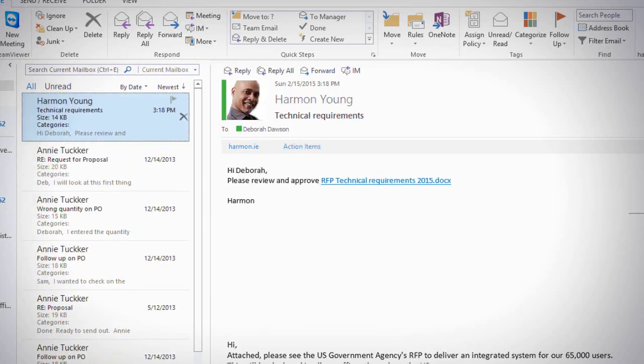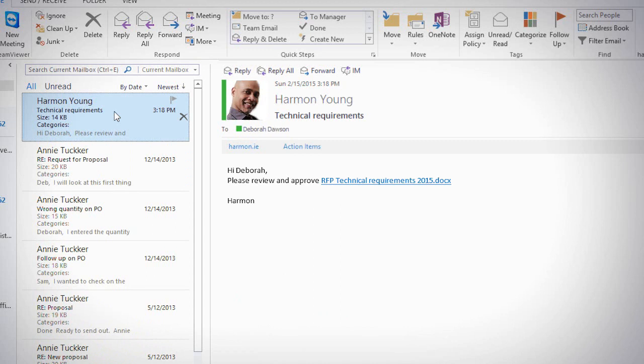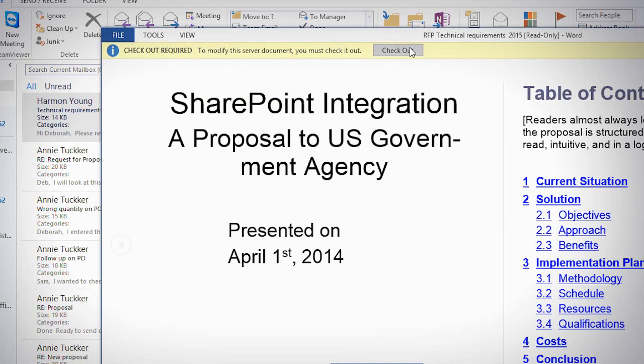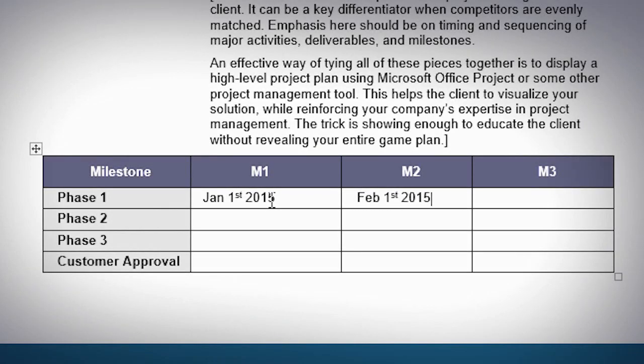Your colleagues who received this email, or you, can then click the link and directly from within the email, open the document, check it out, and edit it as needed.